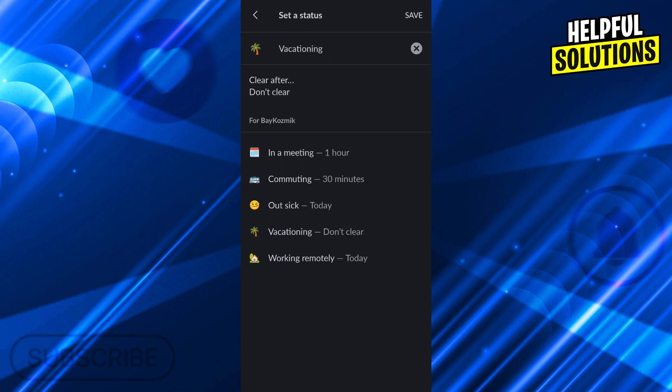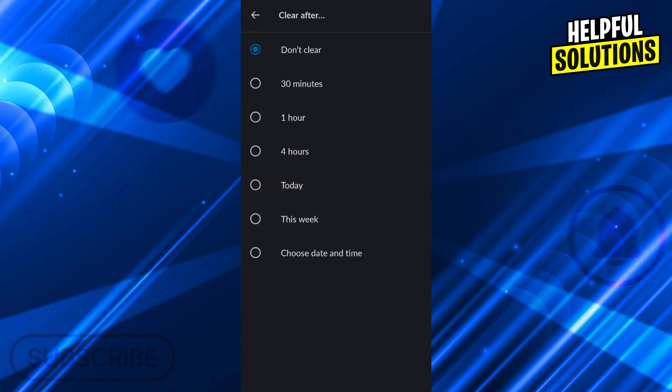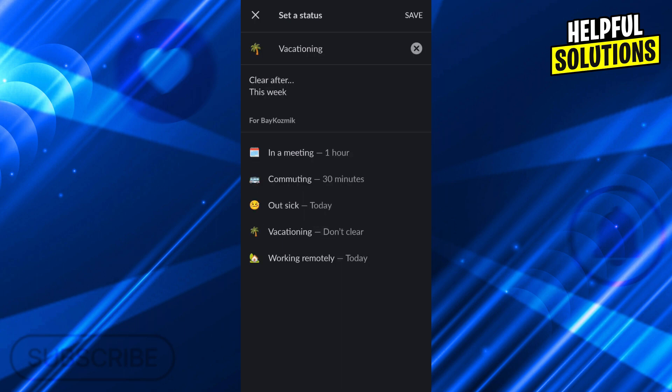If you click on vacationing, you can change the time and date. If you're vacationing for a week, you can just say for a week or this week.